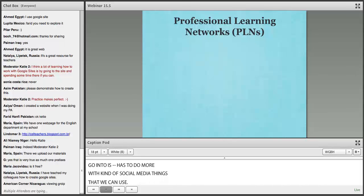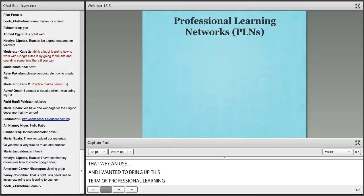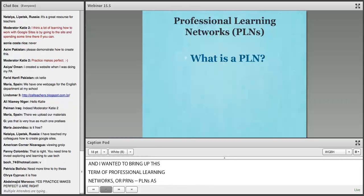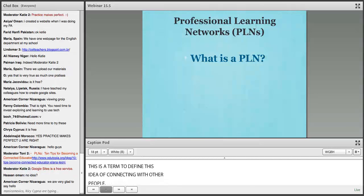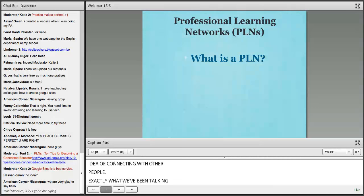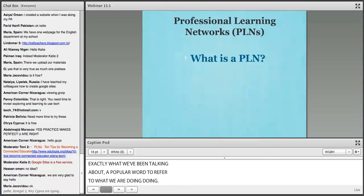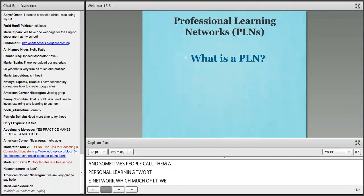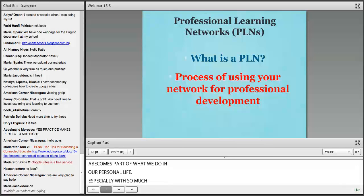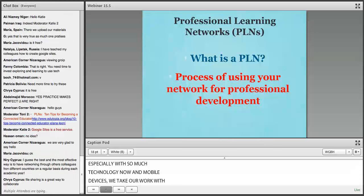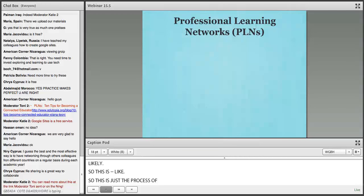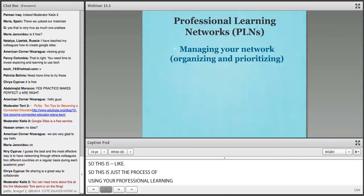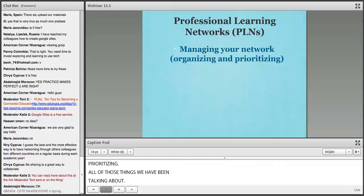Now we'll talk more about social media and professional learning networks, or PLNs — a term to define the idea of connecting with other people using your network for professional development. Sometimes called a personal learning network, since much of what we do professionally becomes part of our personal life, especially with mobile devices. PLNs involve connecting and collaborating, organizing, and prioritizing — essentially all of the things we have been talking about for managing your network.